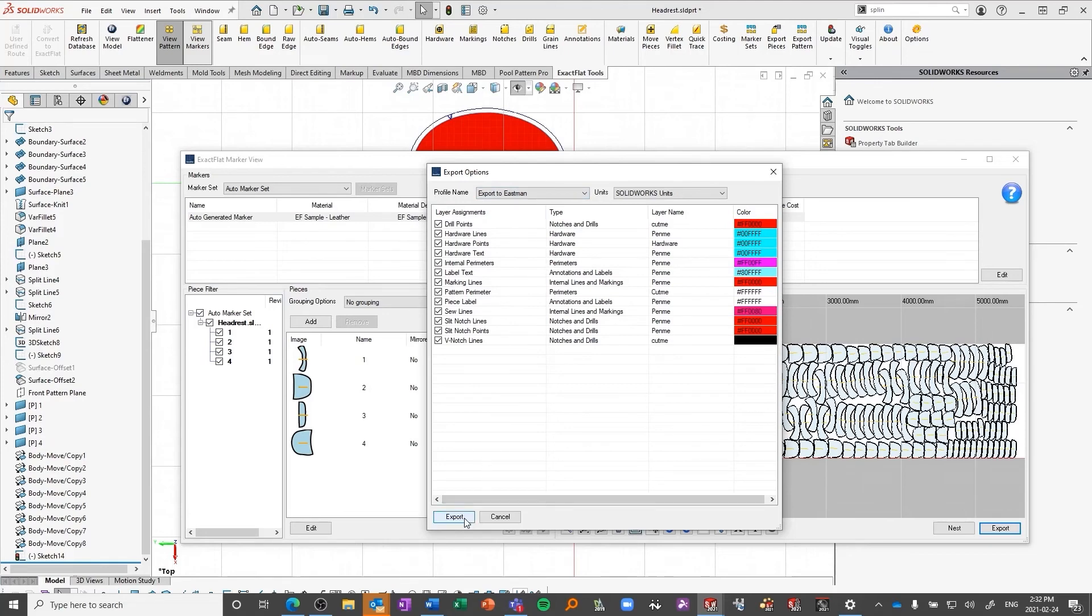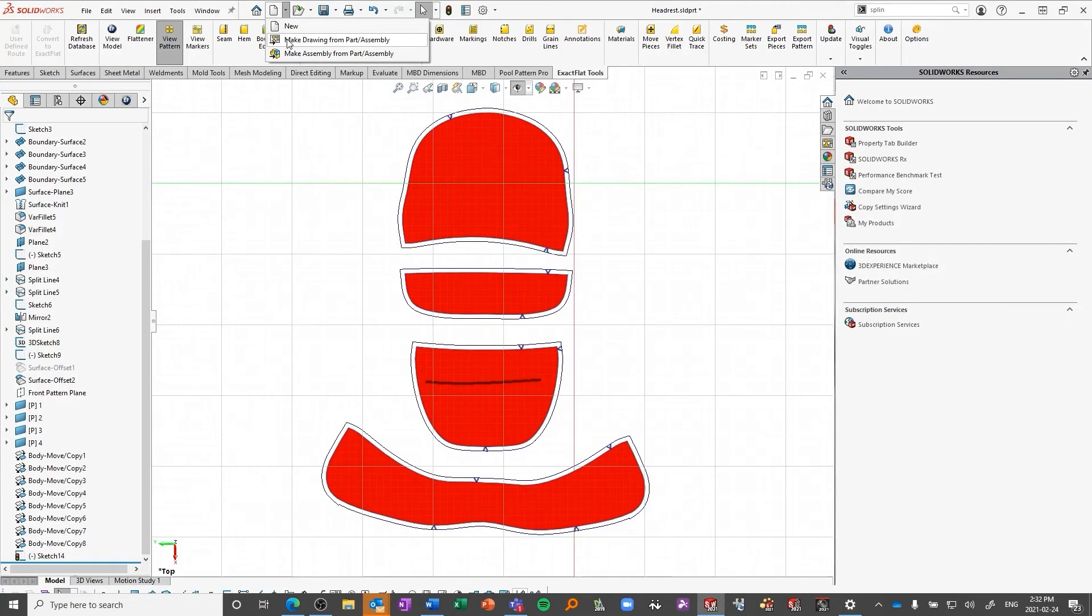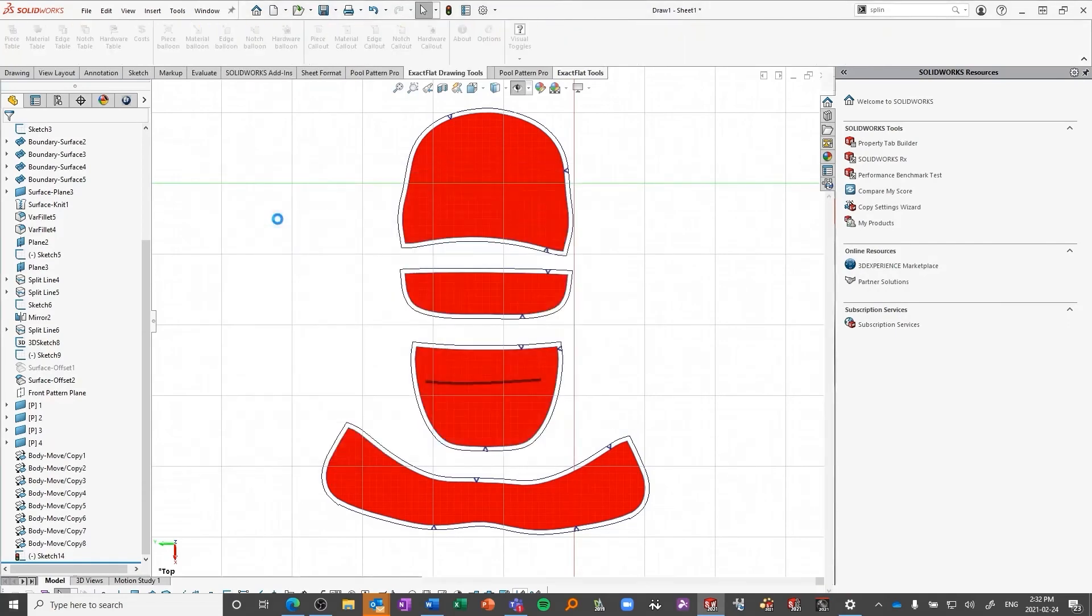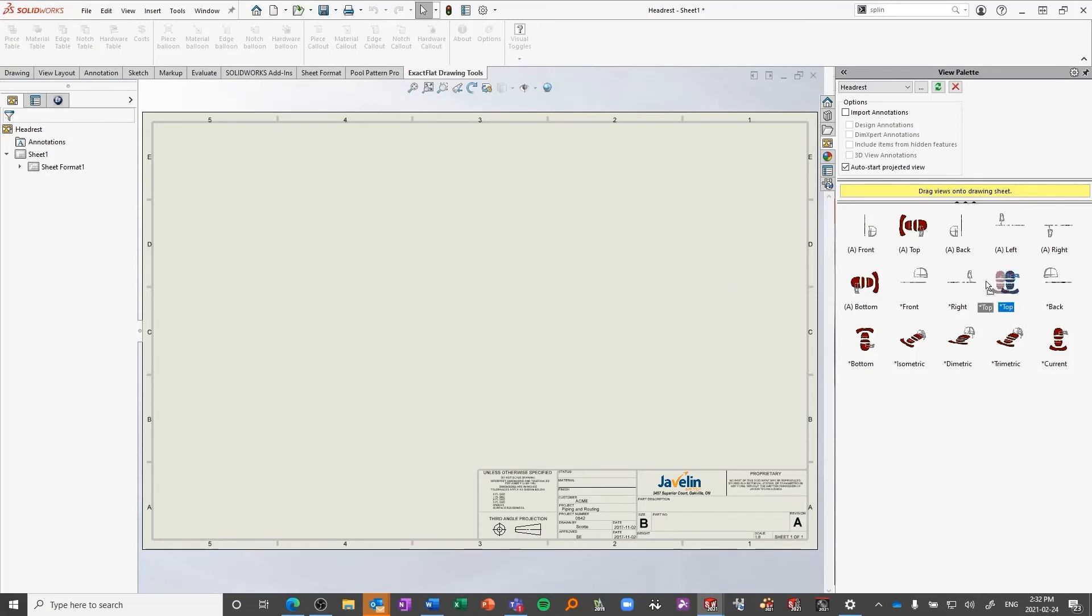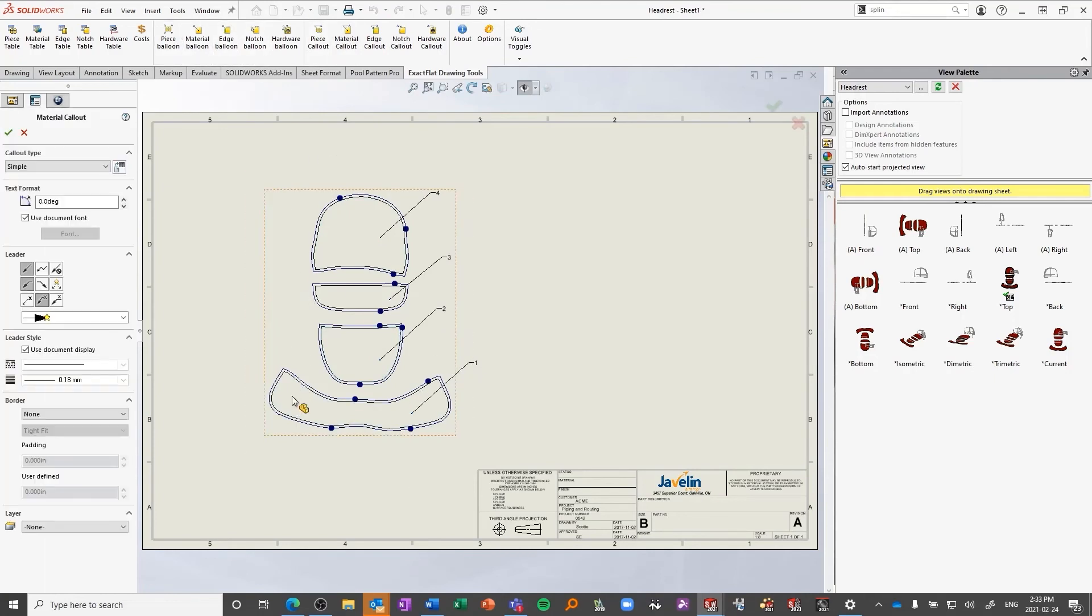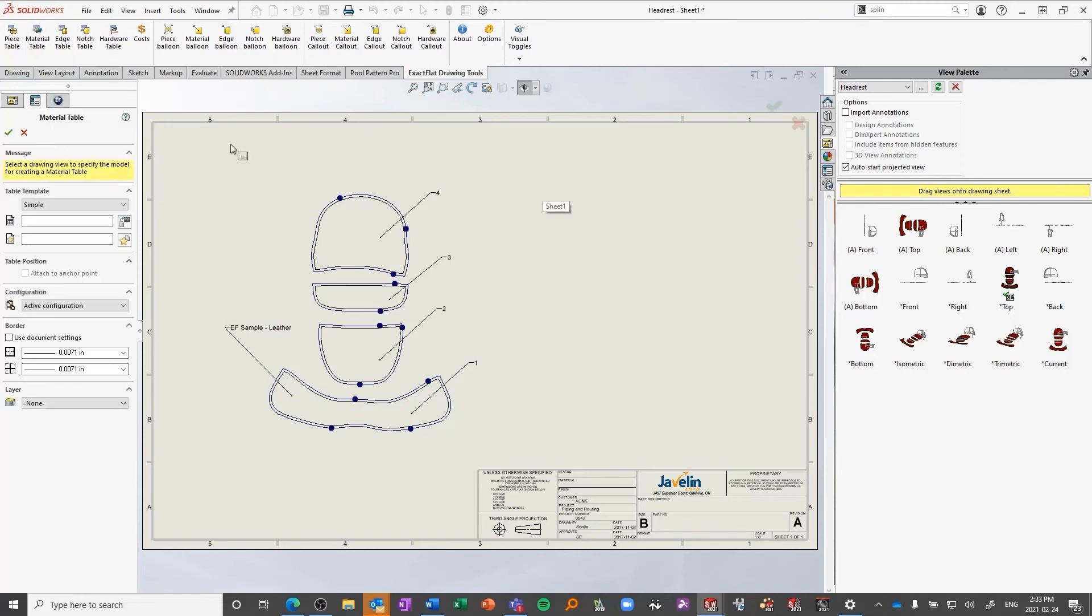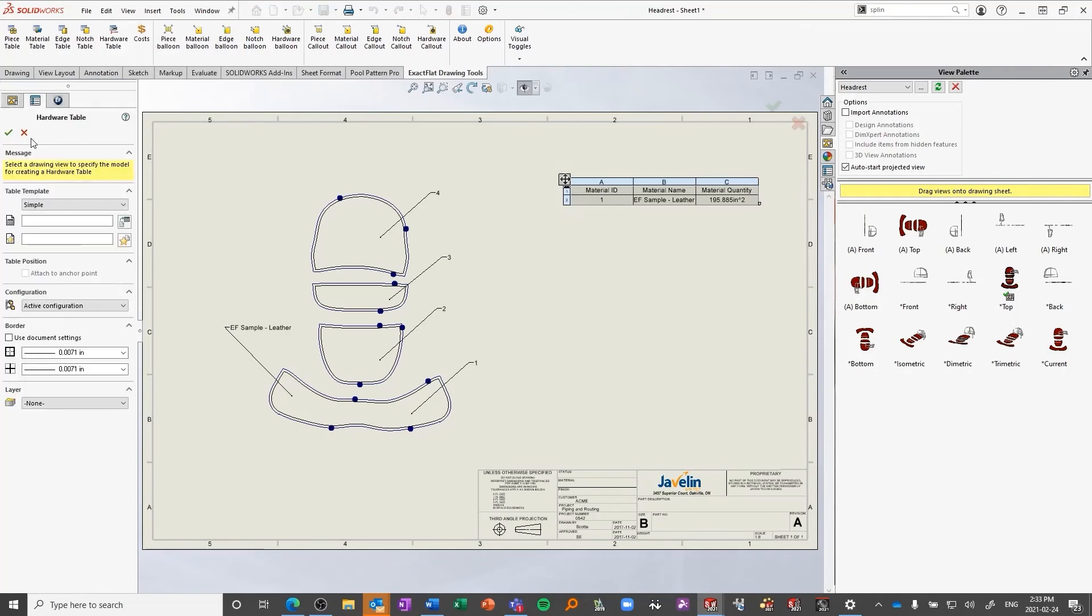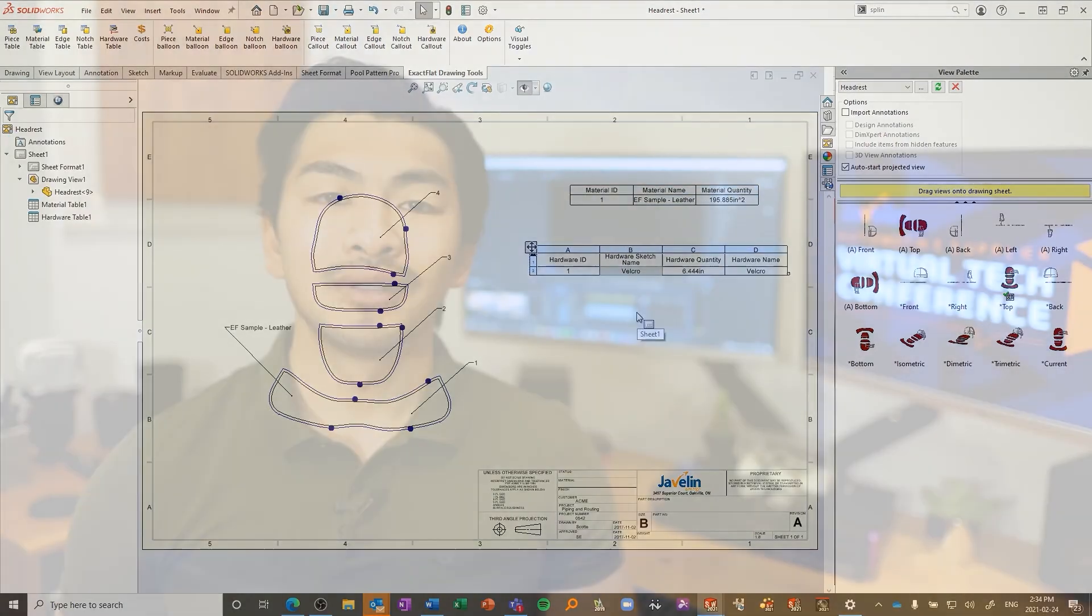Now that we have our pattern for manufacturing, we need an accompanying drawing for floor staff to sew our pattern. Using native SolidWorks functionality, we can quickly start drawing and insert our pattern view. ExactFlat has specific drawing tools that let us easily call out our pattern pieces, material type, and more. There are tables to track total material usage for the pattern or hardware cost. We can then use built-in dimension tools to add any relevant dimensional information to our drawing, and we are ready to send it to the floor.